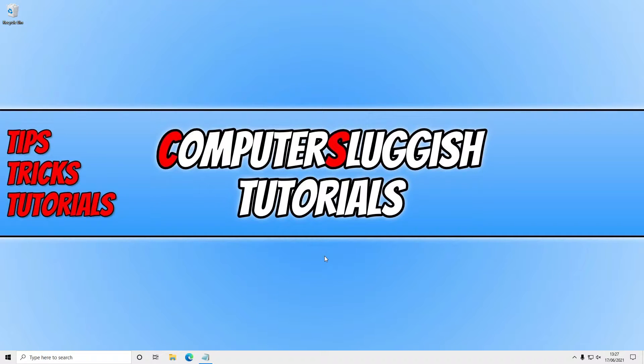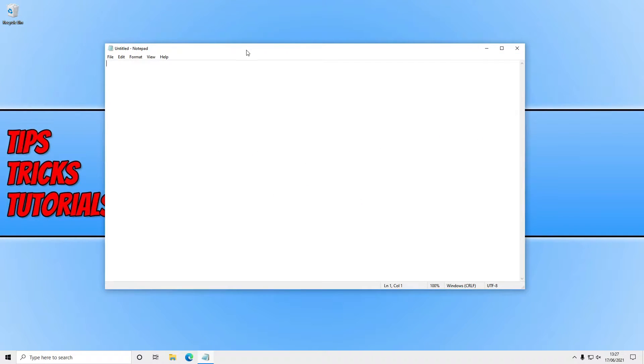If you just have the default Windows theme selected and your color scheme, then when you open a program such as Notepad your title bar would just be this default color and as you can see currently there's no sort of outstanding border around the outside.